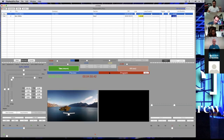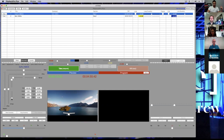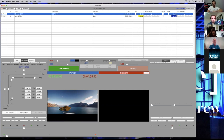You have crop functionalities in Playback Pro Plus. If you do a bottom crop — let's say you have a news ticker, a caption, or for whatever reason the switcher doesn't have the ability to add a black border for the caption — you can go in here and add a black border at the bottom. You're not manipulating your pixels; you're literally adding black pixels to come up and cover your image.